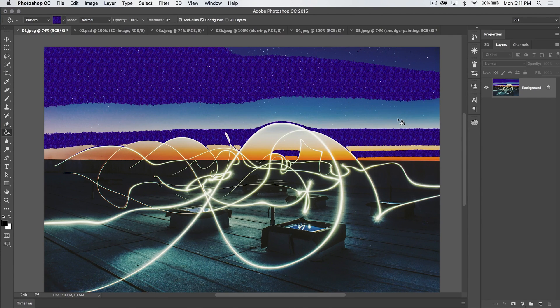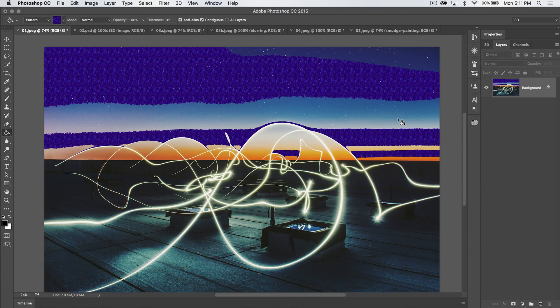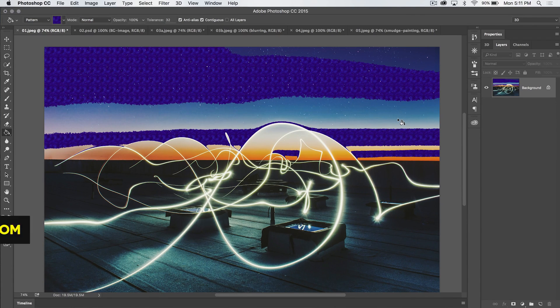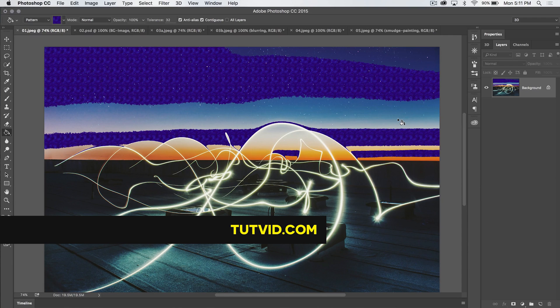So we've spent way too much time talking about the Paint Bucket tool. So for the Paint Bucket tool in Photoshop, that's it. Get it? Got it? Good.